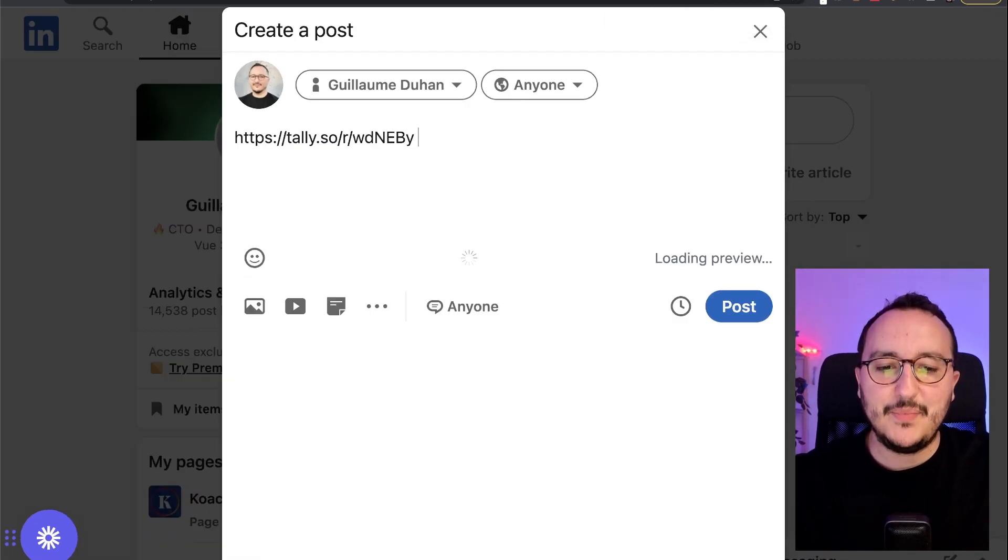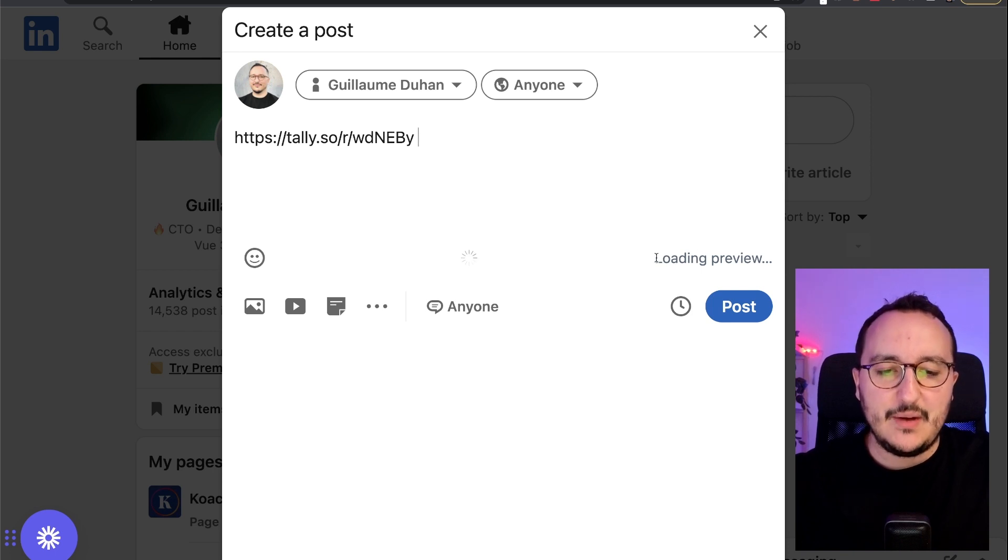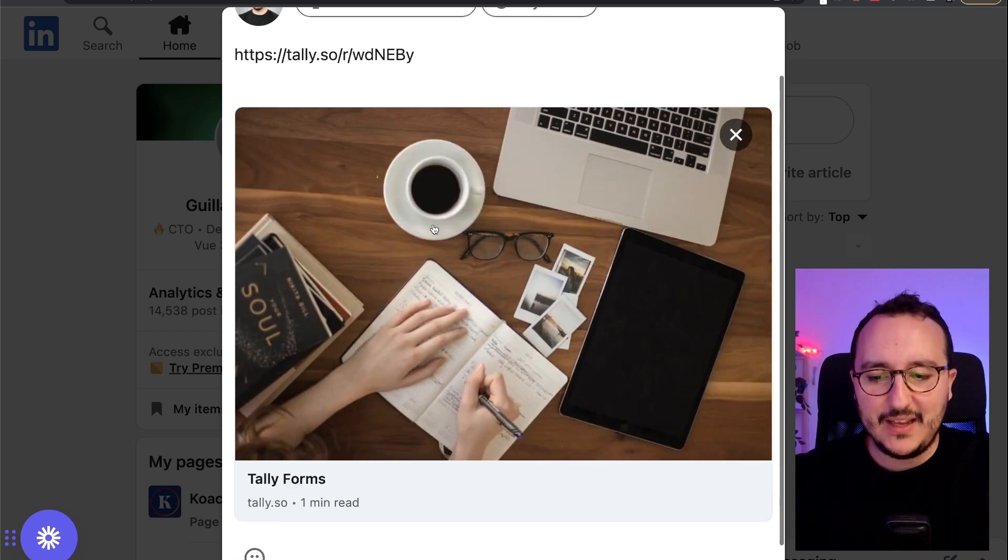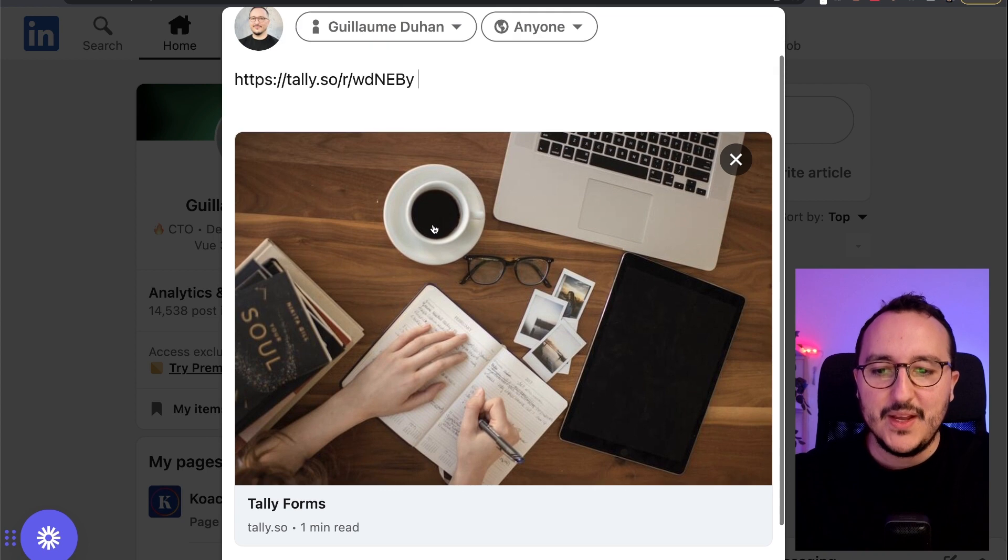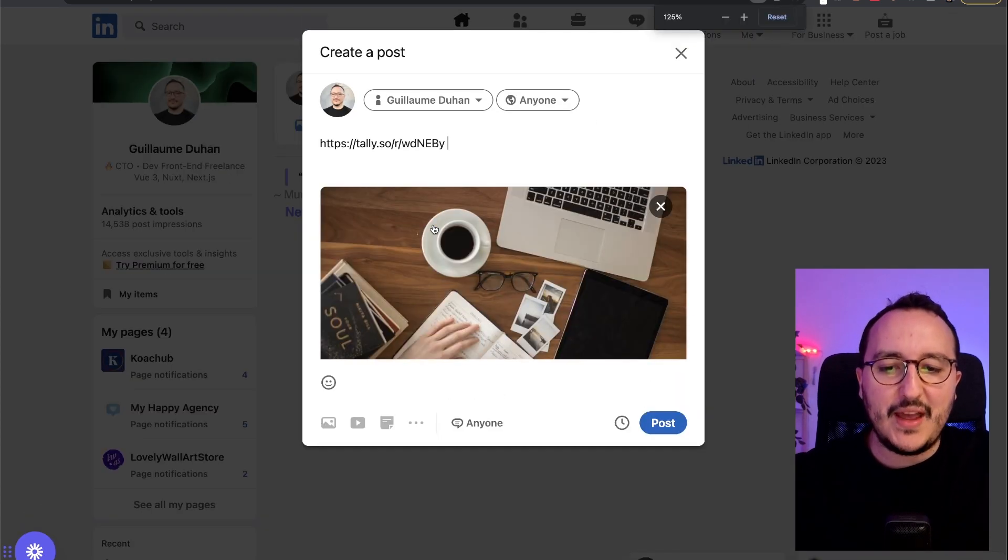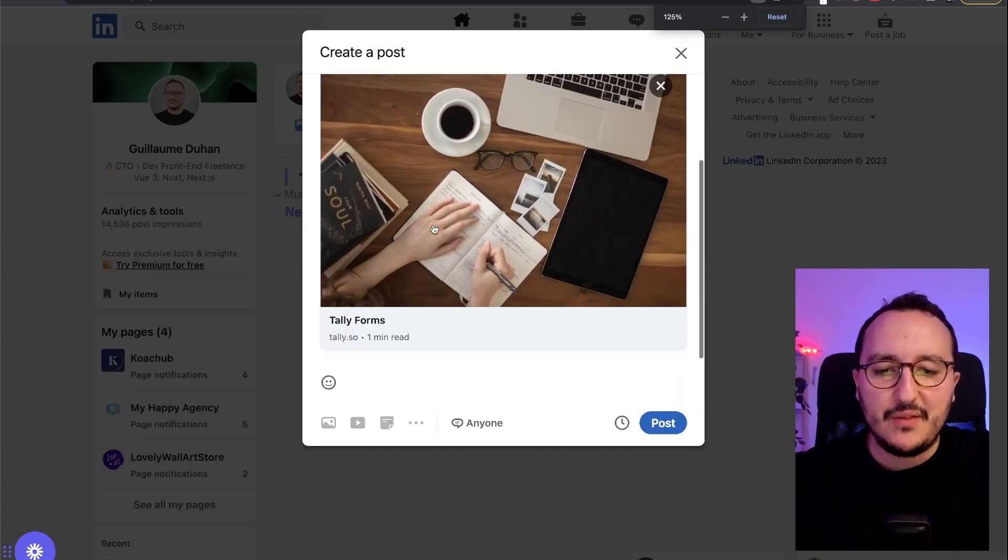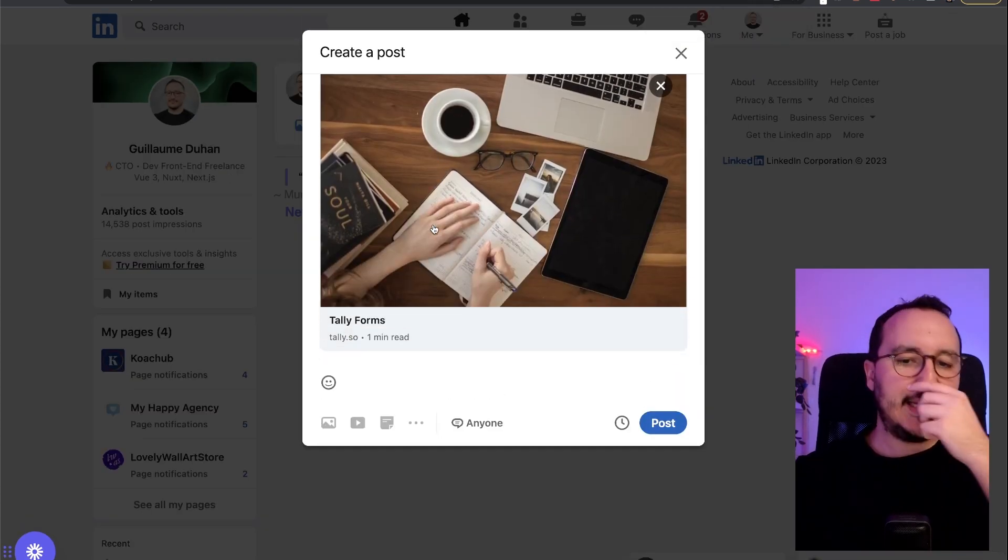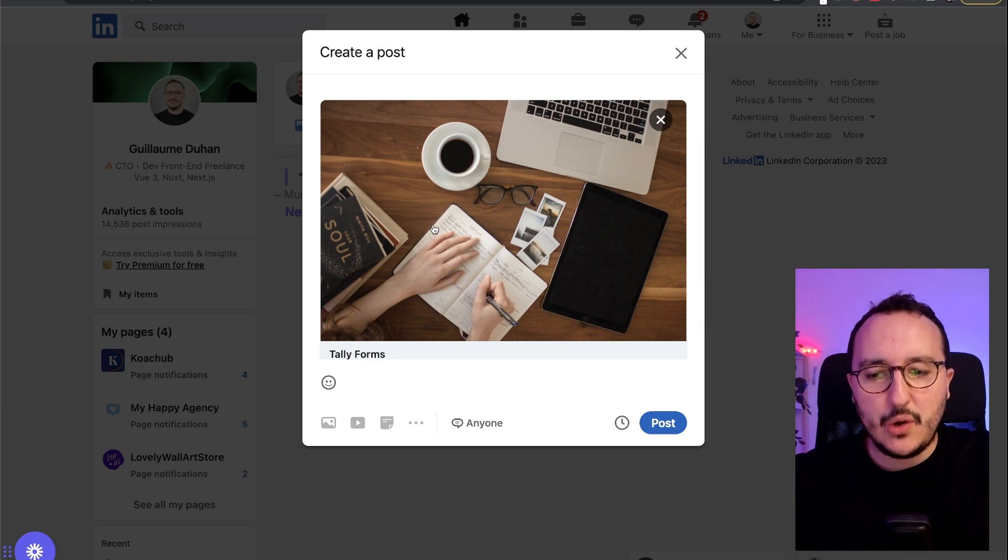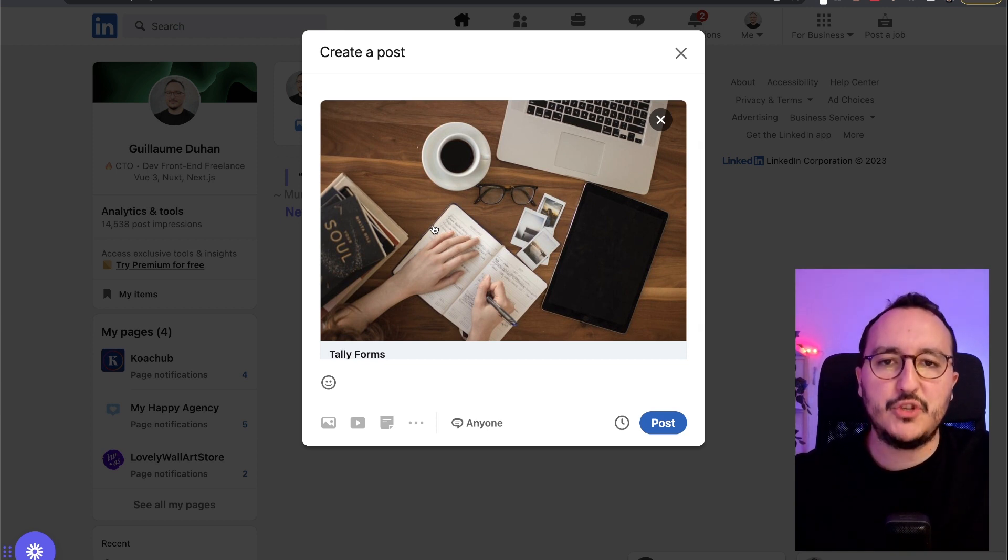By Tally, what is cool is that there will be a loading preview of my link. So Tally thought about everything. They thought about the fact that you want to share your links.